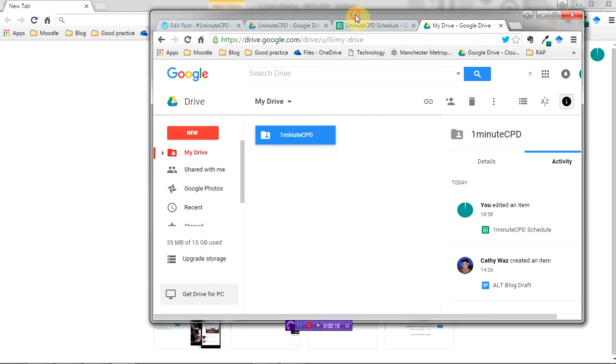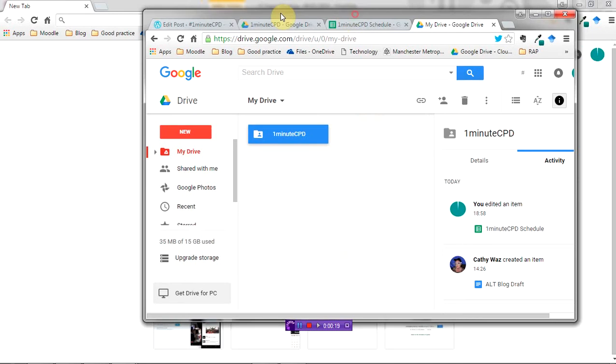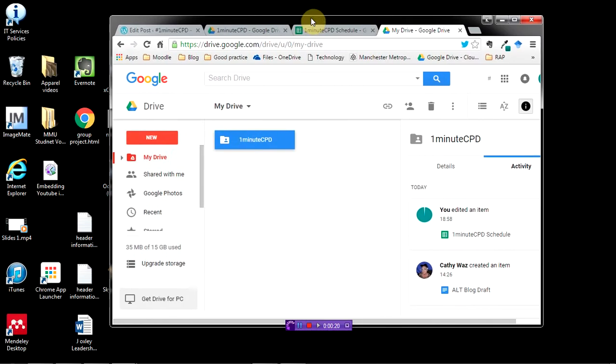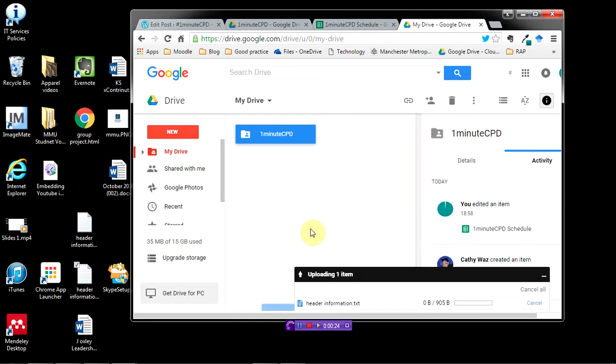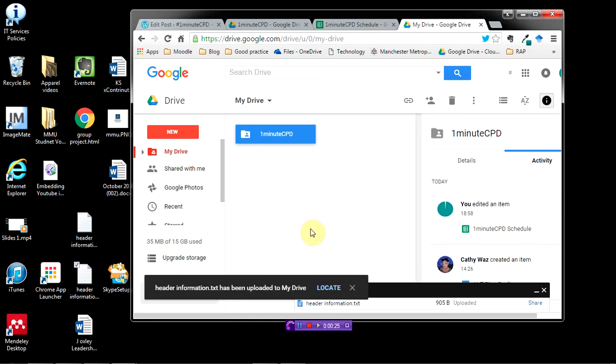So what I'm going to do is hold the window that I want, shake it, and that minimizes all the other windows and gives me access to my desktop so I can just drag and drop that over.